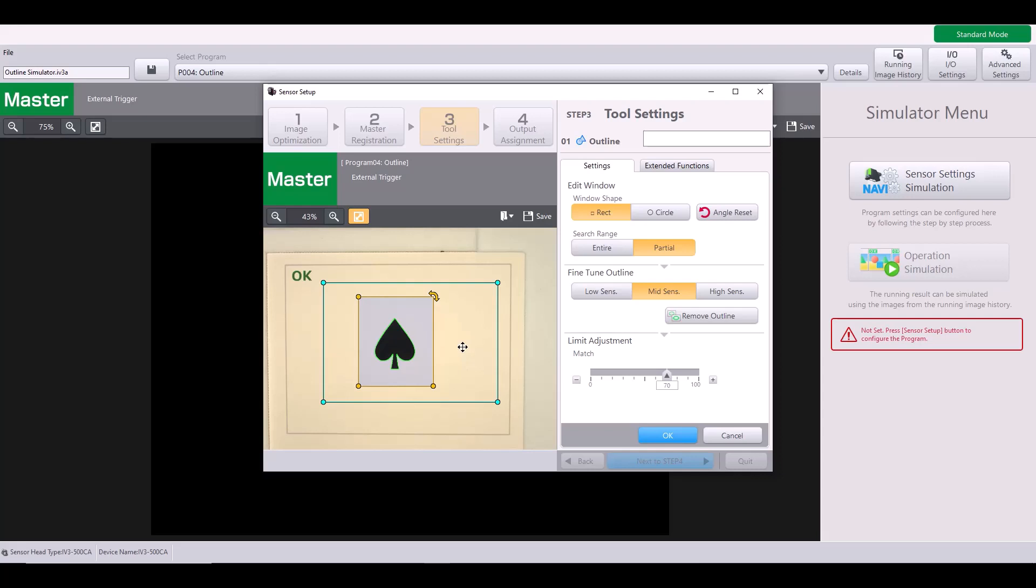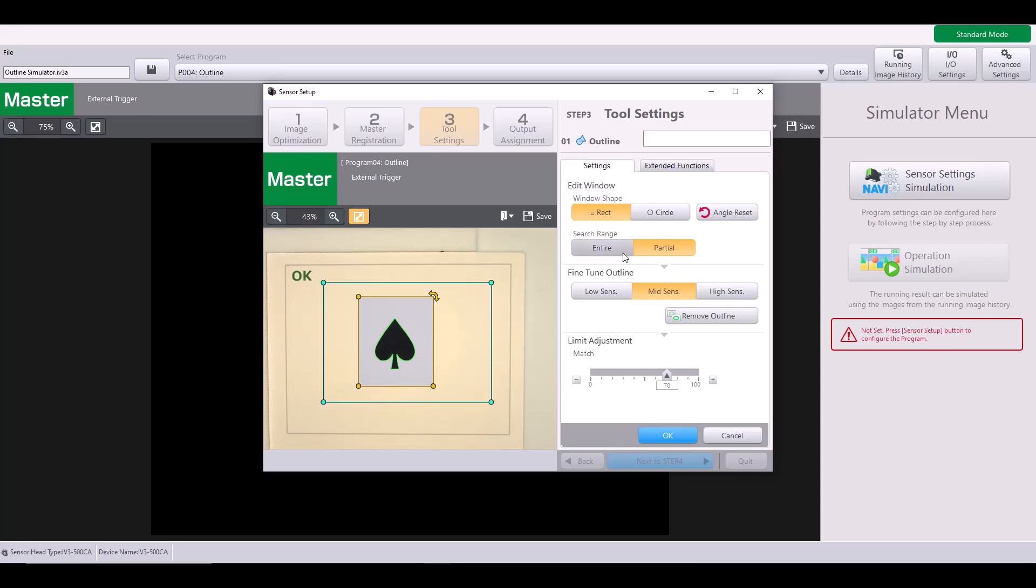The first is to help reduce the processing time. So by narrowing down the search range that will help speed up the processing time. And the second time this can be beneficial is if you have similarly shaped objects in the field of view. So if I had multiple spades or this is commonly seen with circles, if you have multiple circles in the field of view, it can be helpful to narrow down the search range so that it grabs onto the specific outline that you want and not another shape. I'm going to change this back to entire just for this example.